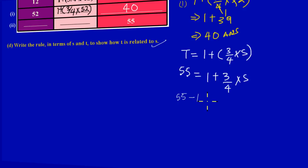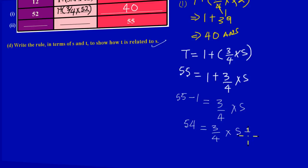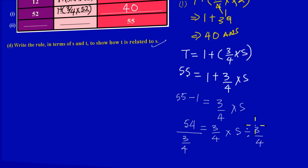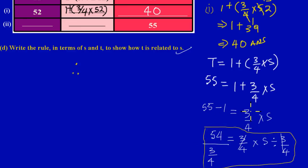Since 1 is being added, I carry it over and subtract: 55 − 1 = 54. So I'm left with 54 = (3/4) × s. Since three-quarters is multiplying s, I need to divide both sides by three-quarters. What I do to one side I must do to the other. So 54 ÷ (3/4) remains on the left, and the three-quarters on the right will cancel out, leaving s.